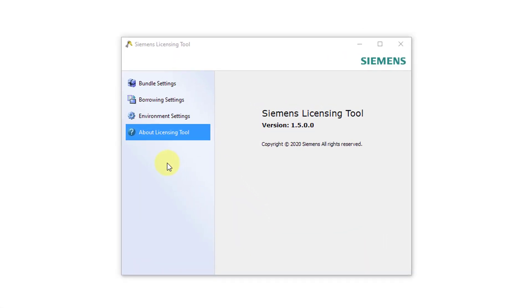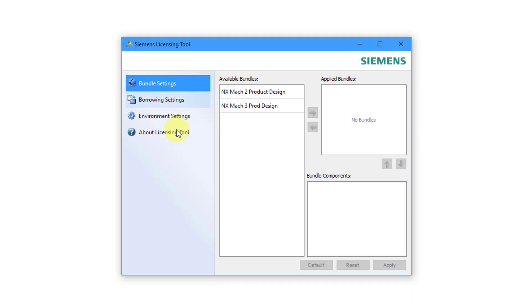There are four different choices on the left-hand side. You want to choose the first one, Bundle Settings. Here it shows the available bundles. Here it tells you the name of the actual licenses as opposed to that license code.